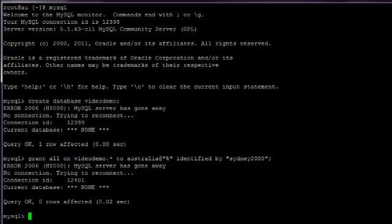And what that command has just done is grant all privileges on the VideoDemo database to a user called Australia at any host identified by the Sydney2000 password.